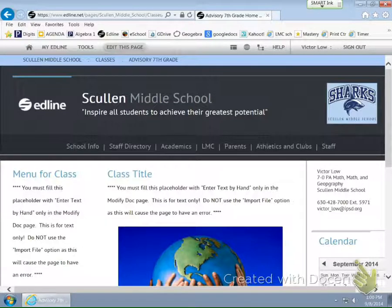Hi, Skull and Sharks. This is a quick tutorial to kind of set up your menu for your class. There's been some misconceptions and confusion as far as how to set this up.